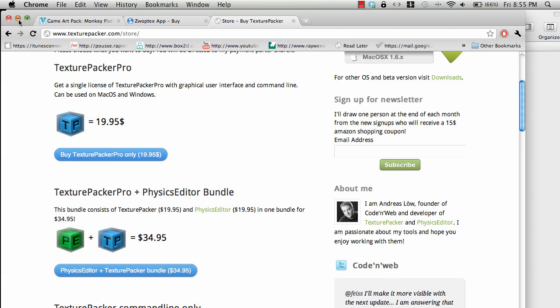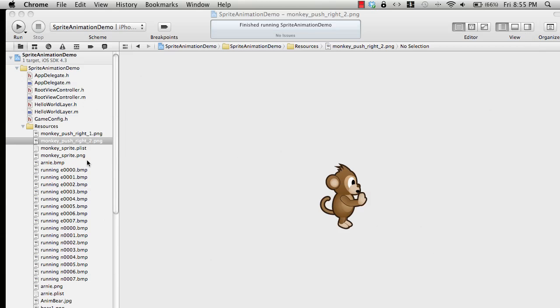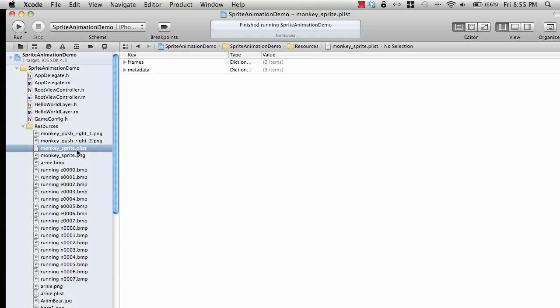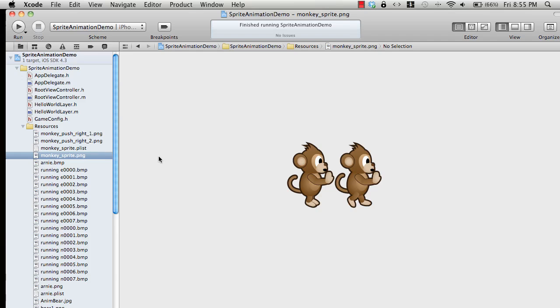You can use Texture Packer to create the sprite sheet. Texture Packer will create you a PLIST file and a PNG file. You can see this PNG file contains two images of the same monkey, but the first image is him standing and the second image is him pushing something or moving.